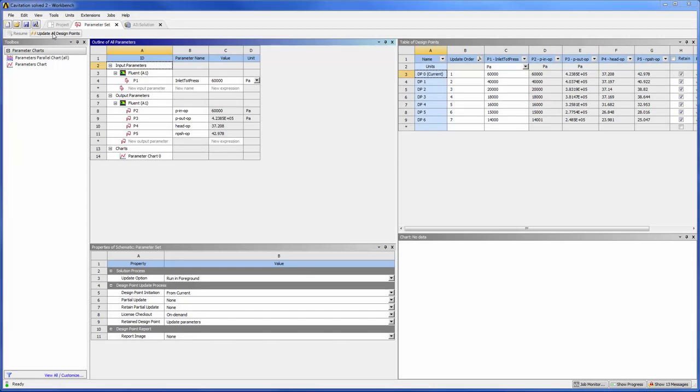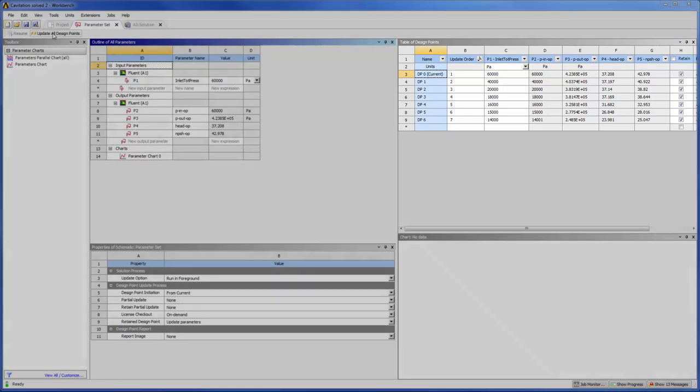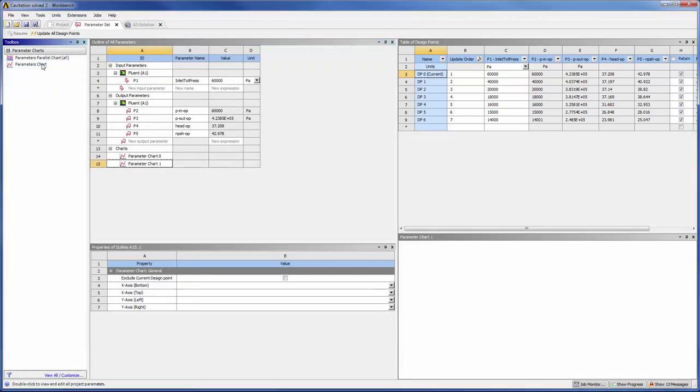At this point, the Parameters set has updated. Values of the output variables are displayed here. To visualize the drop curve, I'm going to plot the head as a function of the net positive suction head.